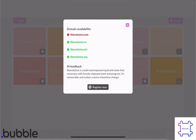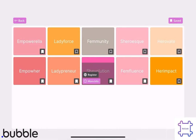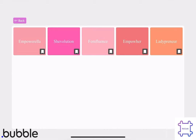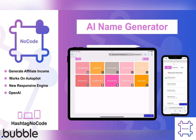Take advantage of this template's robust functionality, maintain the API connection, and easily update the affiliate link to start earning. Get the AI Name Generator Template now and revolutionize the way users find their perfect names. And don't forget to follow Hashtag NoCode for more.